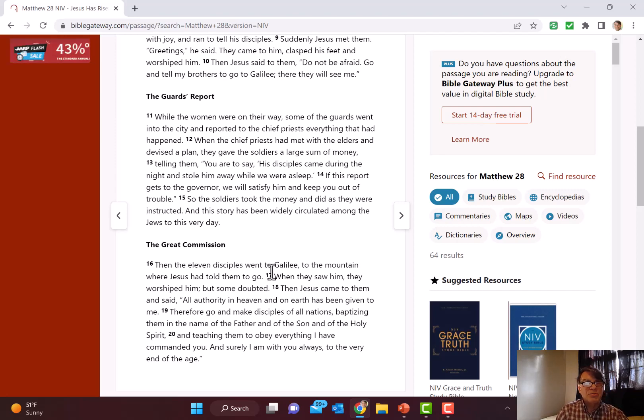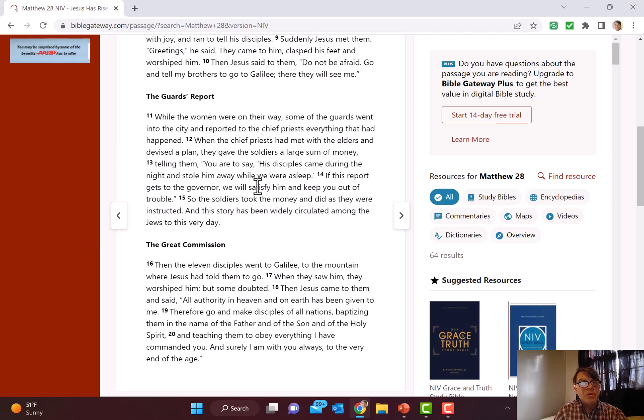This has been explanatory notes on Matthew 28 and Matthew's resurrection story. Thanks for having me.